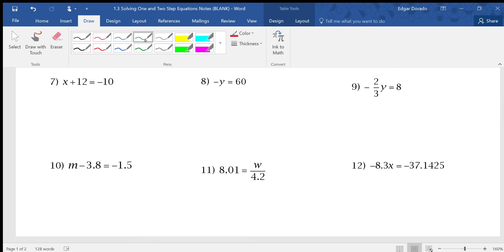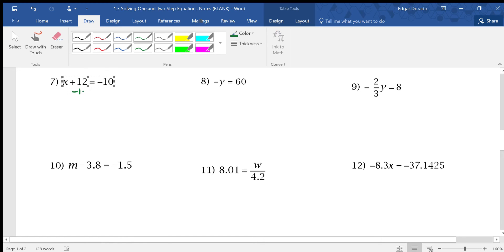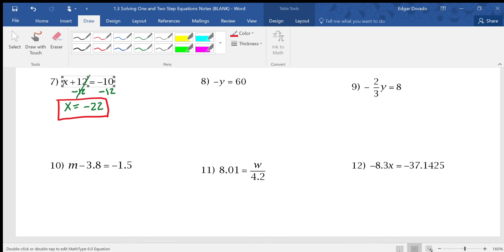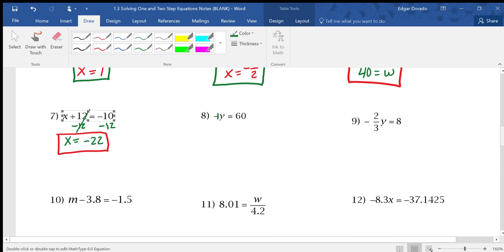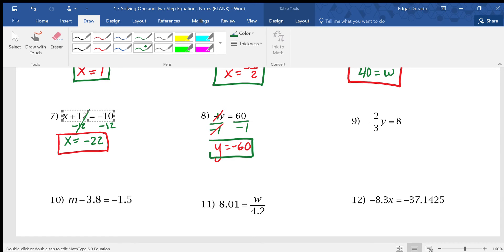Next: x plus 12 equals negative 10. We see the plus, so we subtract 12 from both sides. We get x equals negative 22. For the following problem, remember: if there's no number in front of the variable, we can always put a 1 there — so we have negative 1 times y. The opposite of multiplication is division, so we divide by negative 1. The negative 1s cancel, and a positive 60 divided by negative 1 equals negative 60, so y equals negative 60.